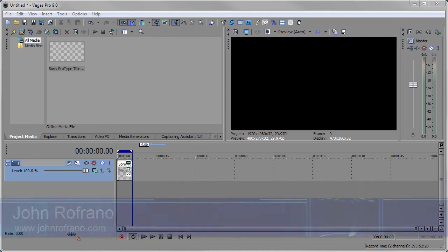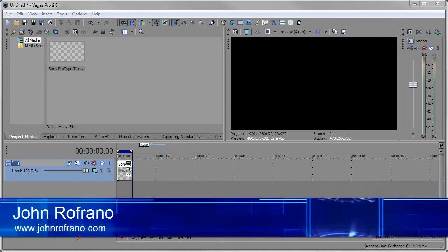Hi, John Vafrauna here with another video tutorial. This time we're going to take a look at the Vegas Pro ProType Titler.